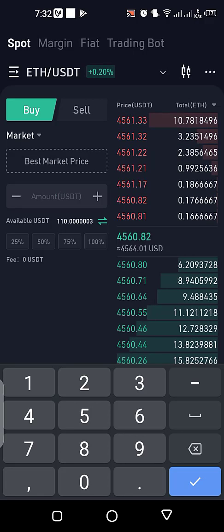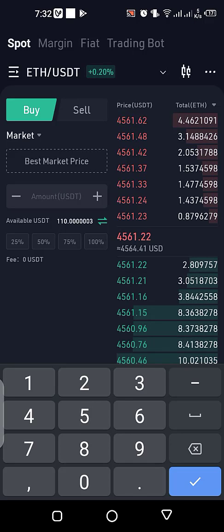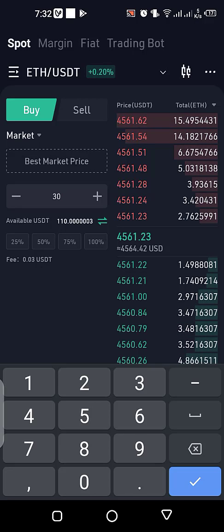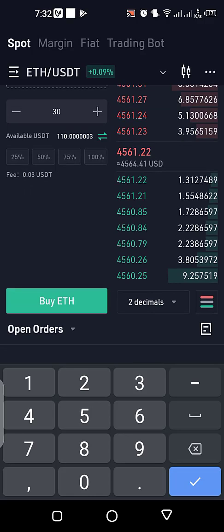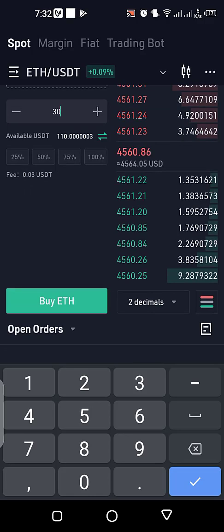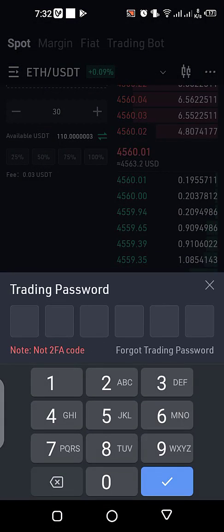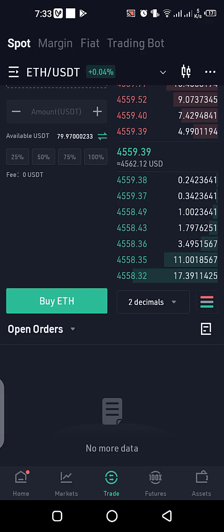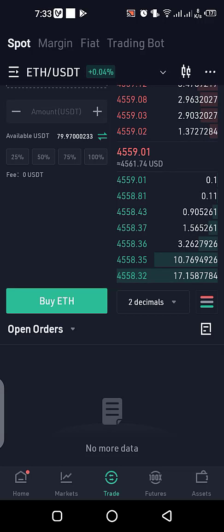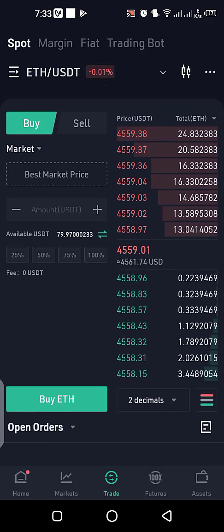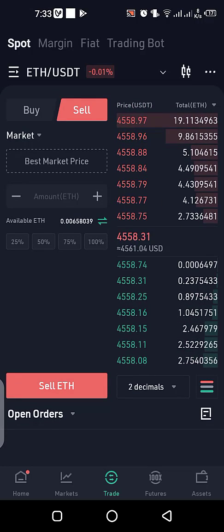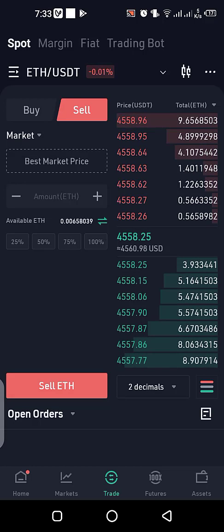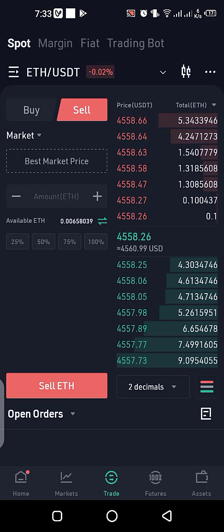Right now I have to put the quantity of USDT I want to use in this box. Let's say I want to use 30 USDT — the fee they will charge me is 0.03 USDT. I go down and click Buy ETH. After putting my trading password I have already bought ETH with USDT. You can see my USDT balance has reduced, and if I go to the Sell tab you can see the quantity of Ethereum I have: 0.0065 ETH.